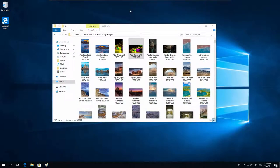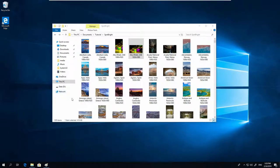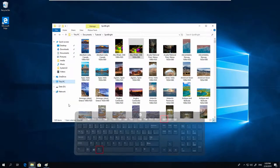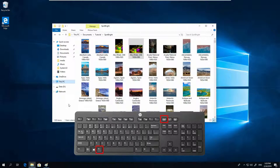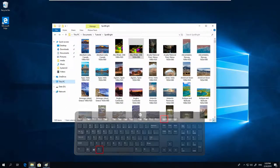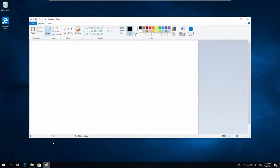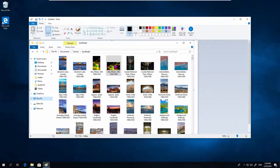You can also make a screenshot of a single window. Click somewhere on the window, press Alt Print Screen, go to Paint, press Paste, and now you have a screenshot of a single window.